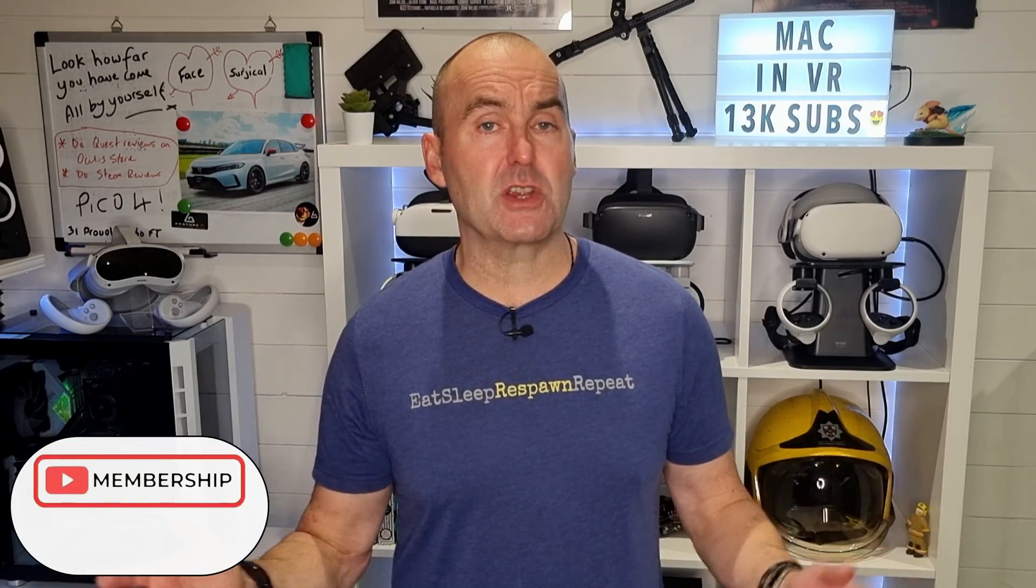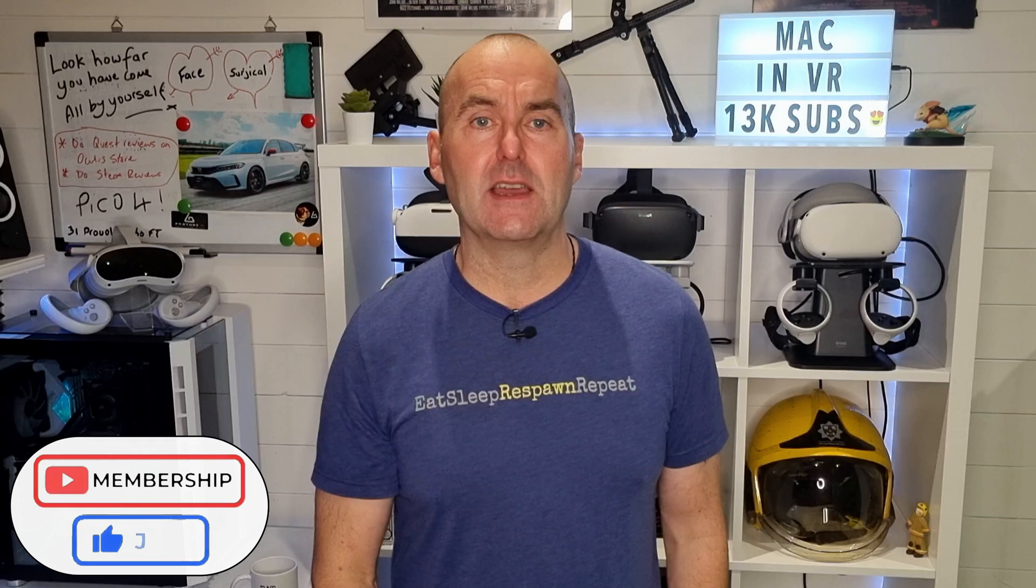Before we move on to my five most common virtual desktop problems, I have opened up channel membership. So if this video helps you in any way please consider clicking the join button. You'll get access to custom emojis, channel loyalty badges, members exclusive giveaways and you will help sponsor more content like this. Thanks.